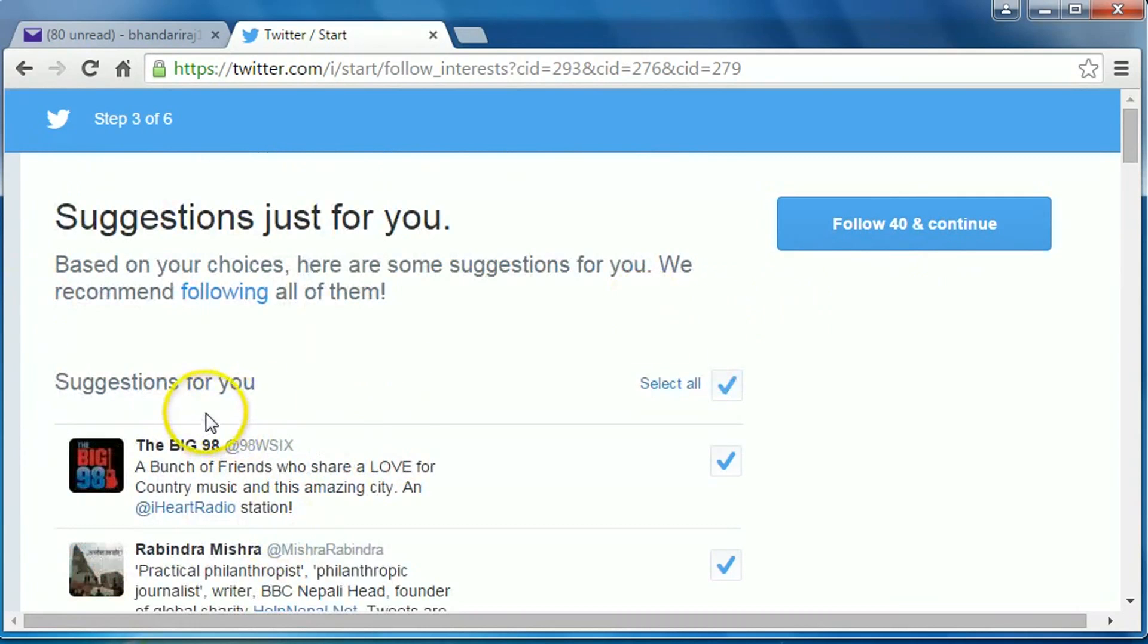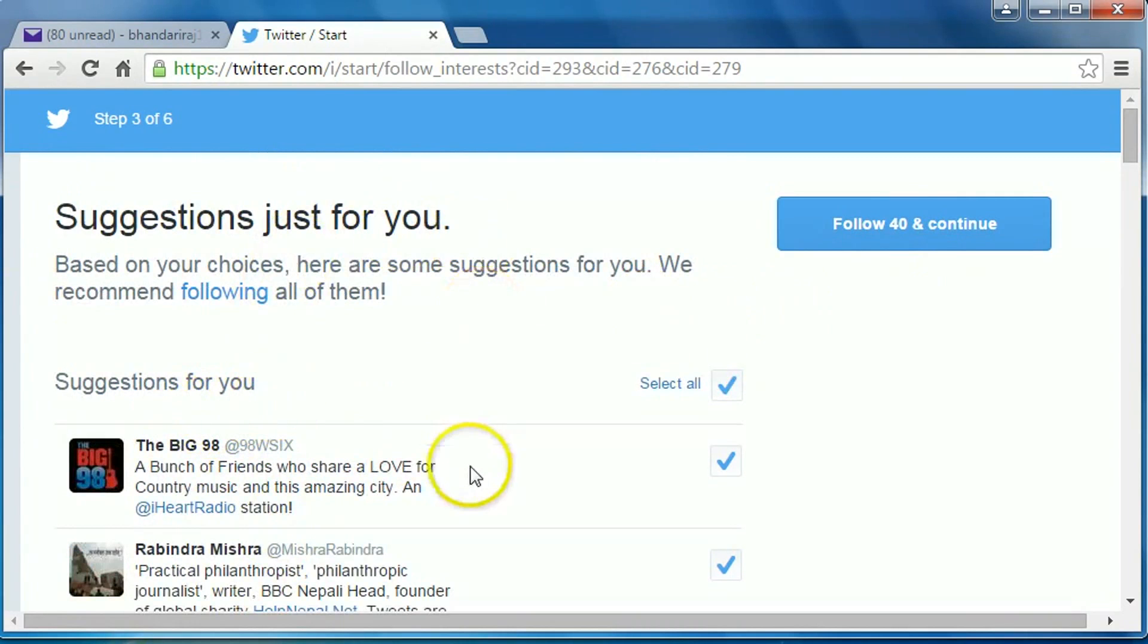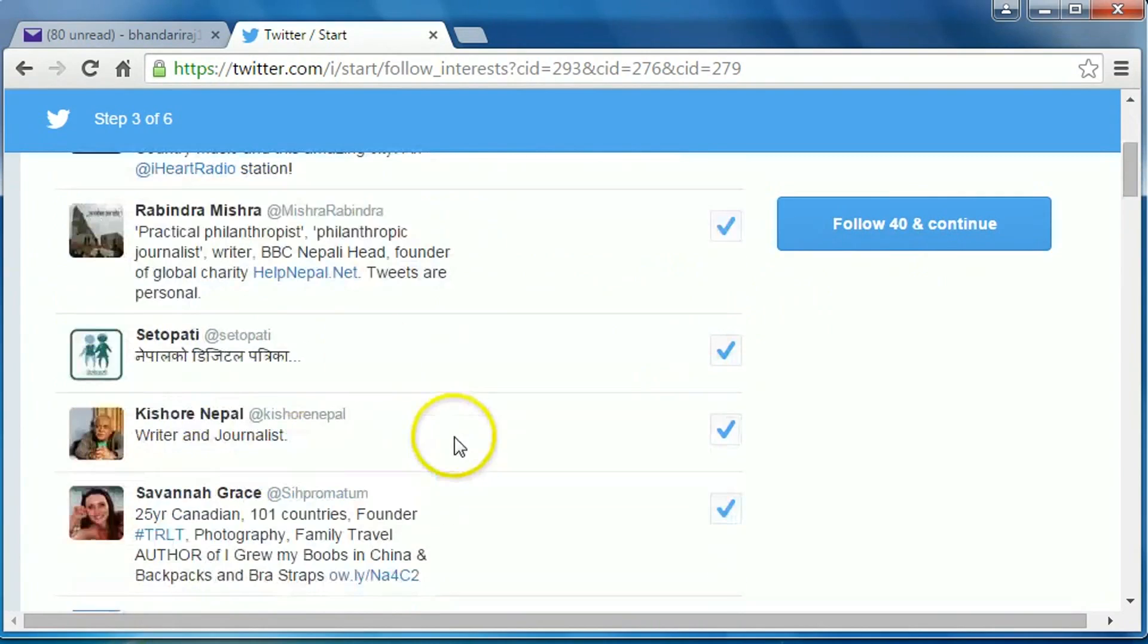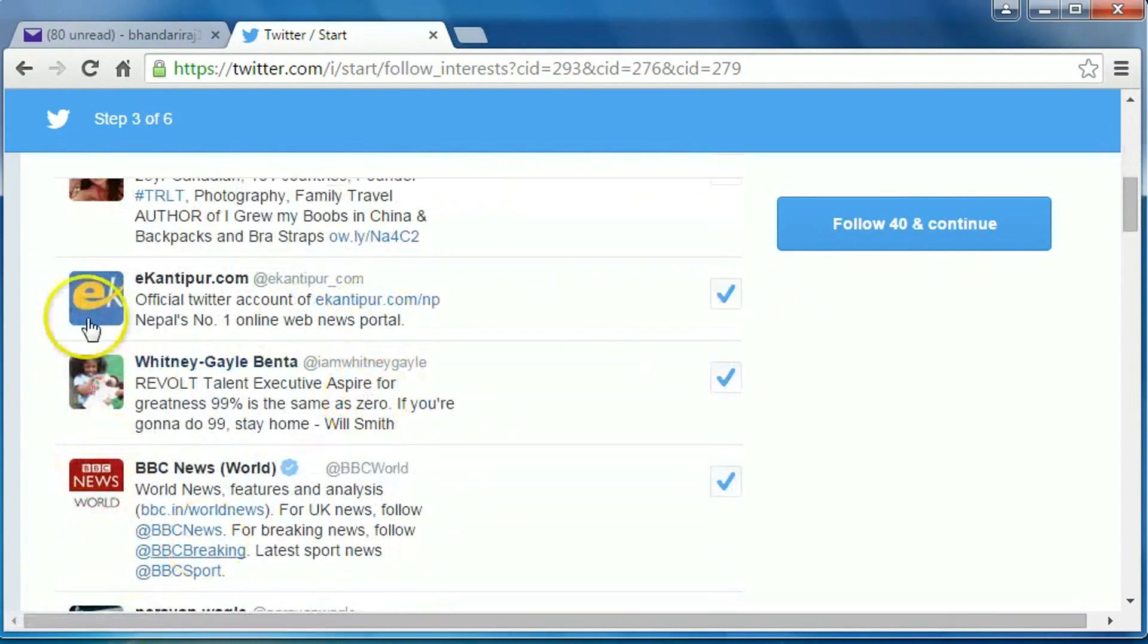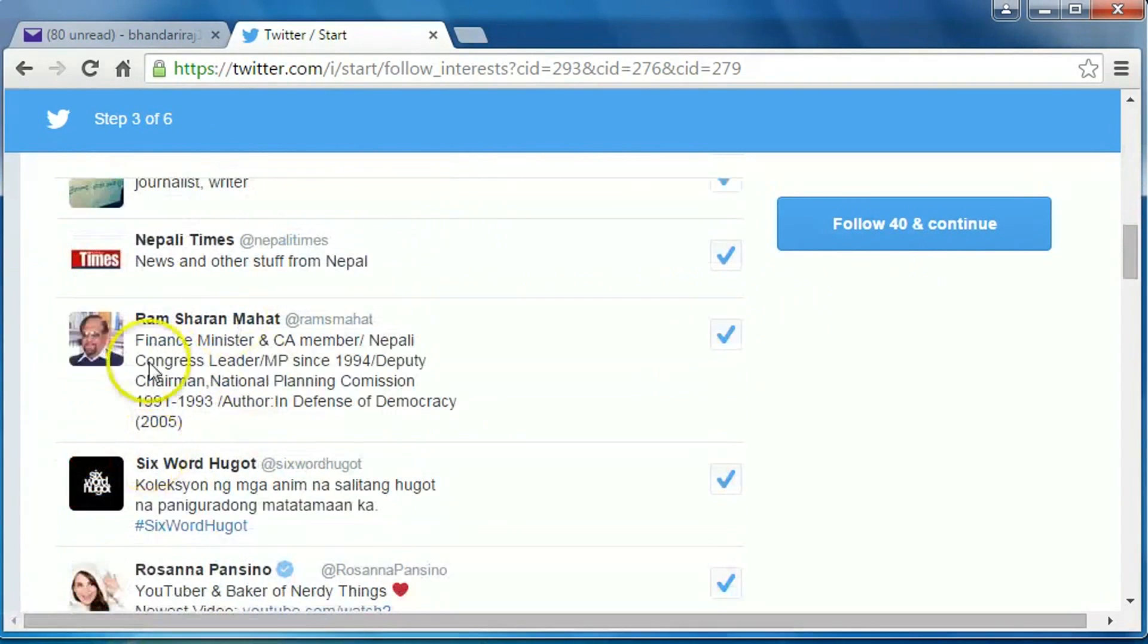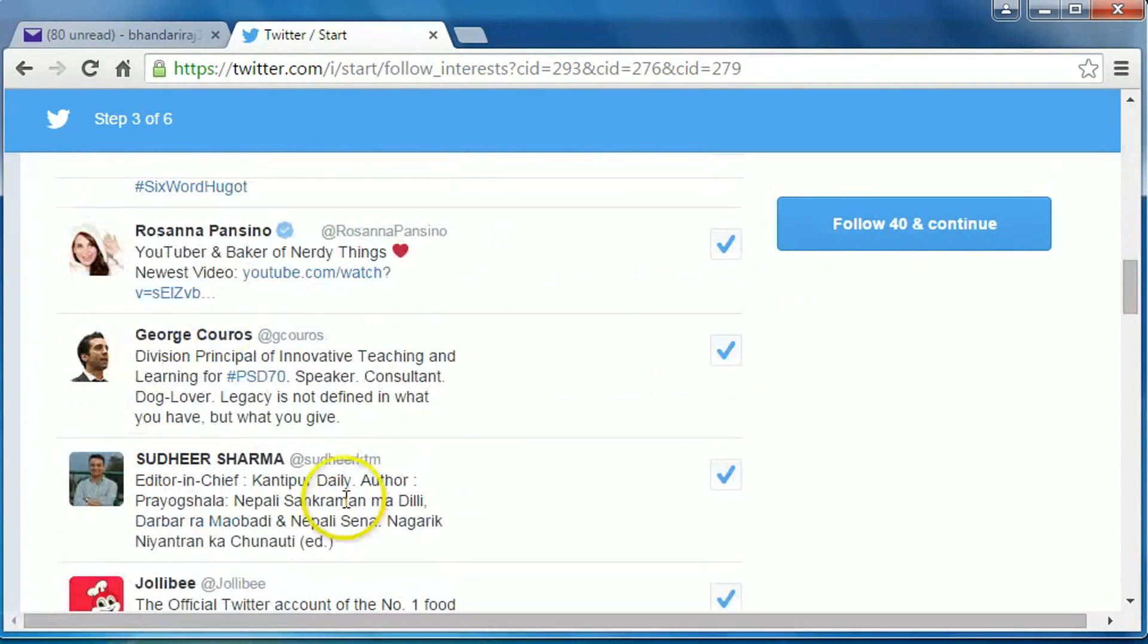Suggestions just for you. You can follow these people, you can follow these celebrities, you can click on select all or you can follow individually.